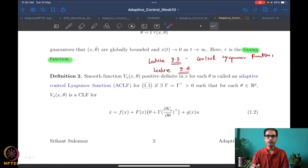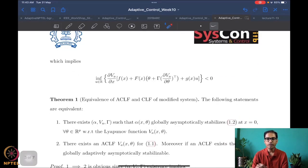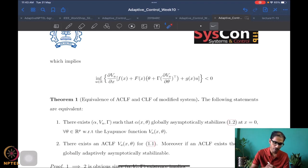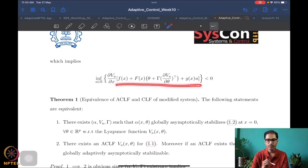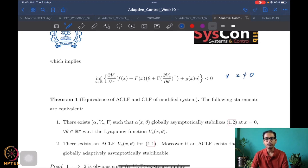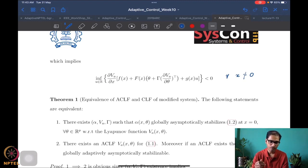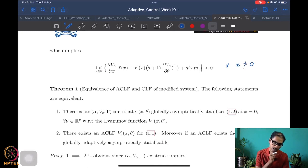We will soon see why this particular modification and not any other. What does it imply for Va to be a CLF of this modified system? We need the infimum over all control values of Va-dot — that is, (del Va / del x) times the vector field — to be negative for all x not equal to zero. At x equal to zero we don't need this to hold since V-dot may be zero there. You might ask why the del Va / del theta term is missing — that's because (del Va / del theta) times theta-dot is zero, since theta is a constant.